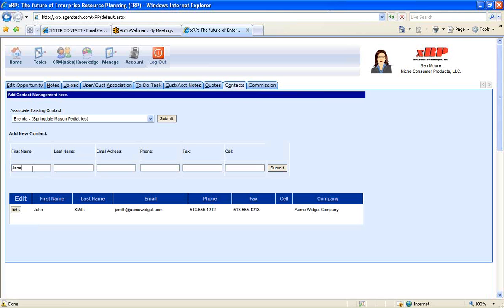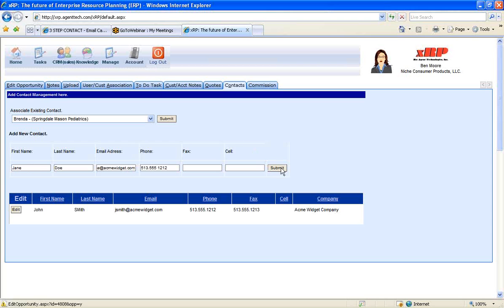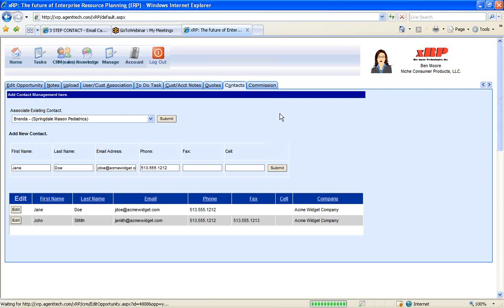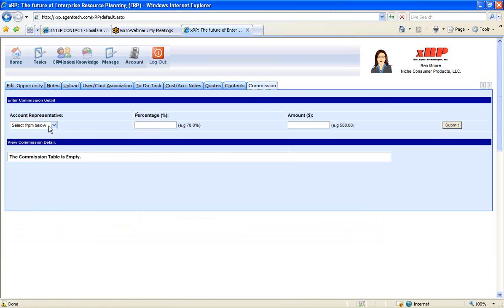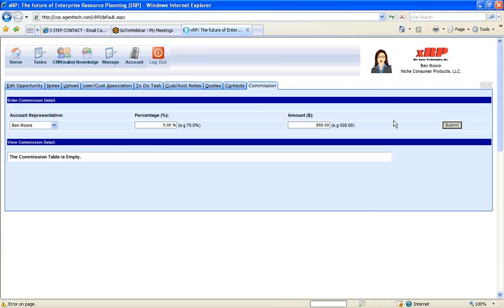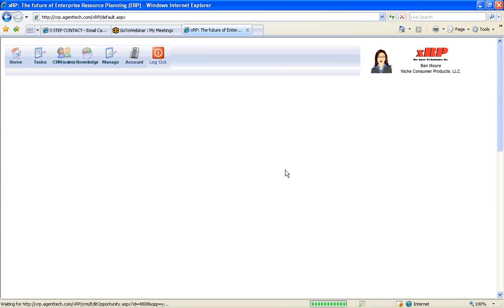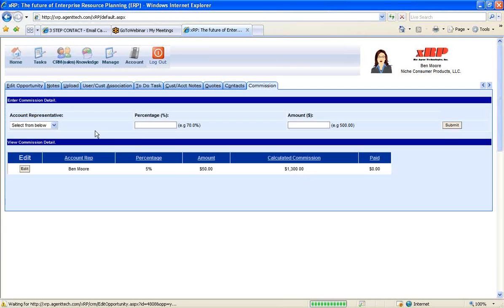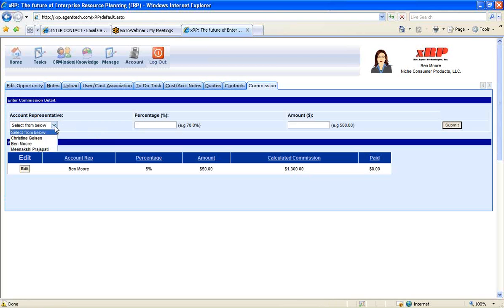Enter any price quotes related to this opportunity. Add additional contacts to the system for this opportunity. So I'm going to add a Jane Doe at jdoe at acmewidget.com. Enter the phone number for Jane Doe to keep all these things in one area. Then I can even enter in commission information. So if there's a commission structure related to this opportunity, I can select the account rep and I can enter the commission structure.